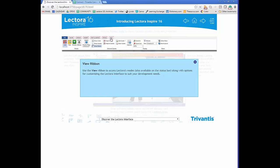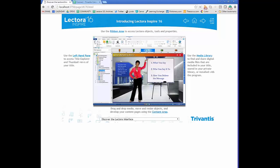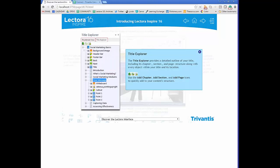Once ready, you can use browser mode to share content into your browser for a look at how it will appear on the page. You can also publish to HTML and view the full course, or publish to your learning management system to start your review there. Another important area is the left-hand pane, the Title Explorer.